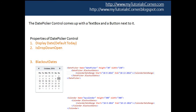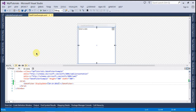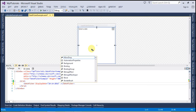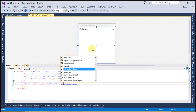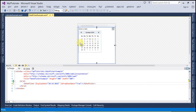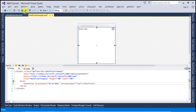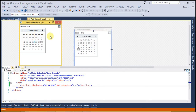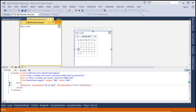Let's talk about the next property: IsDropDownOpen. This property determines the state of the calendar control — either it is open or in a closed state. By default this property is set to false, so no calendar control is displayed. If we set this to true, it's going to display the calendar control. Let's run this — you can see the calendar control inside the pop-up is in open state. When we click the button it gets hidden, and clicking it again puts it back in open state. So that's the IsDropDownOpen property.